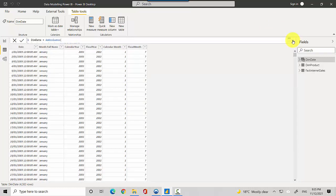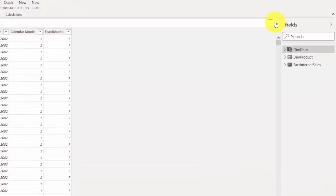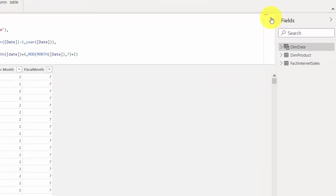This will be used for date hierarchy and DAX calculations across Power BI Desktop. I hope you find this video useful — thanks for watching. Please subscribe to my channel and like my videos if you enjoy what I'm doing. Cheers, bye.